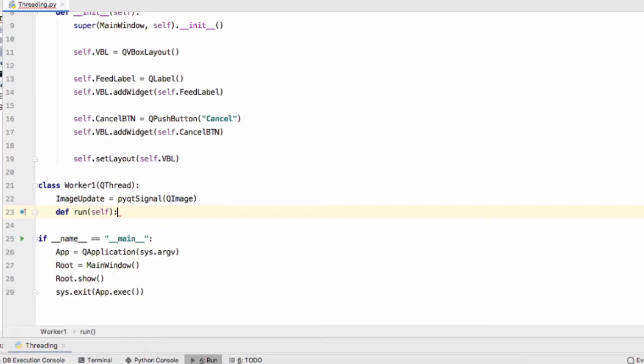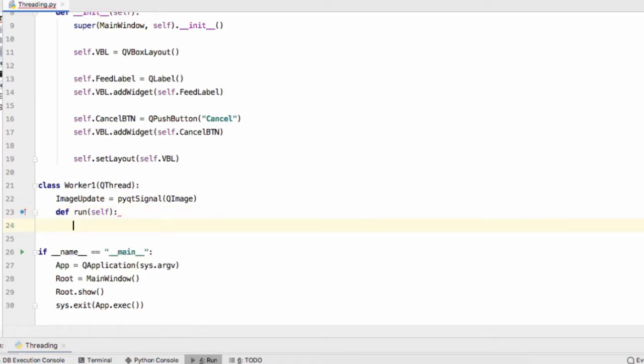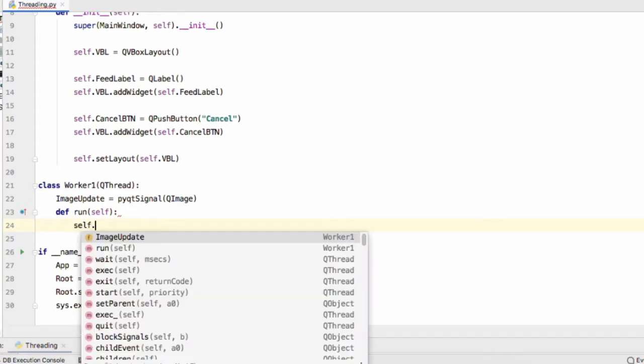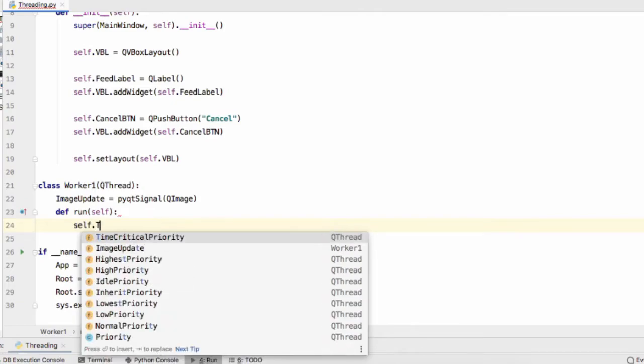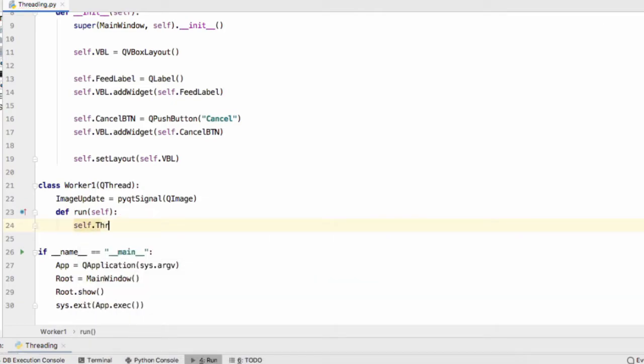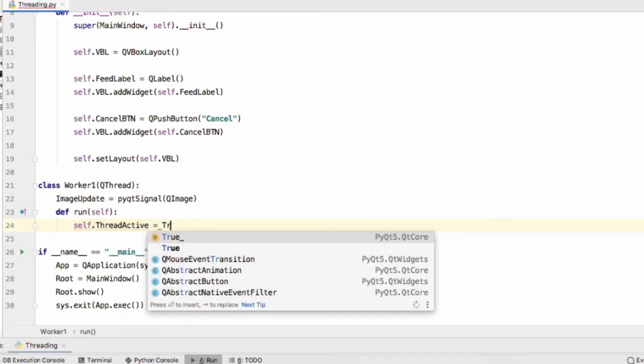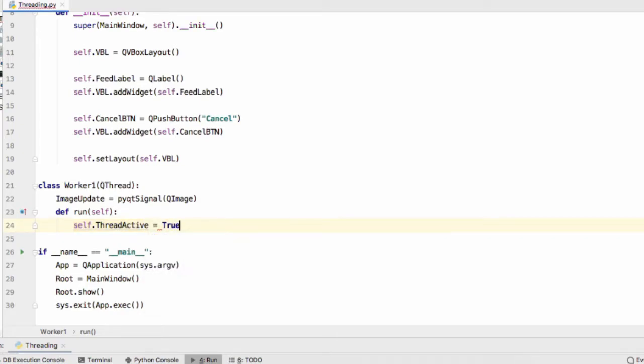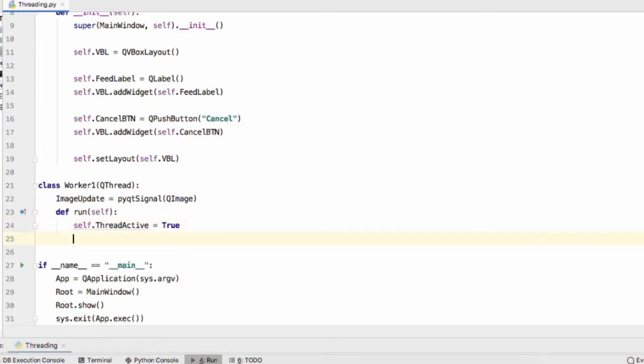Next step is to define the run function and this is the function that's going to be called when we call the dot start argument for our QThread object. We'll begin by creating a boolean value. We'll name it ThreadActive equals True.